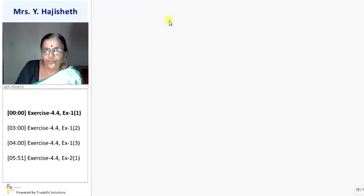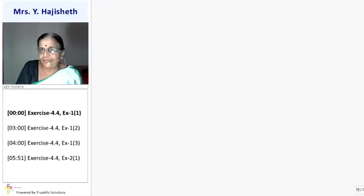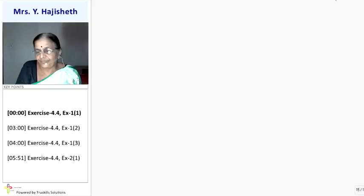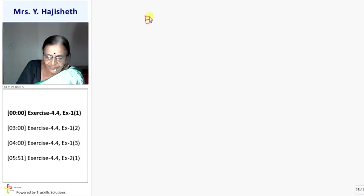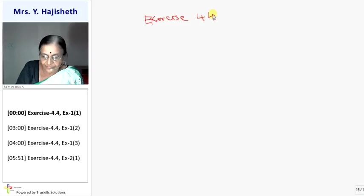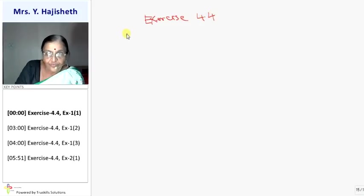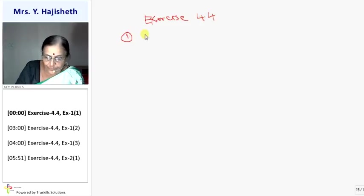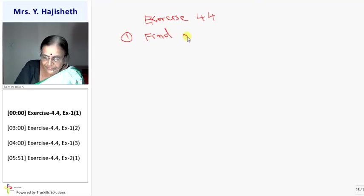Exercise 4.4. The first sum of exercise 4.4 is to find the nature of the roots.